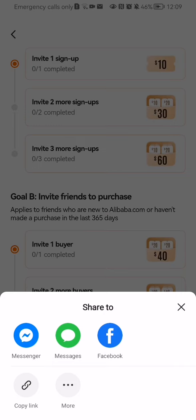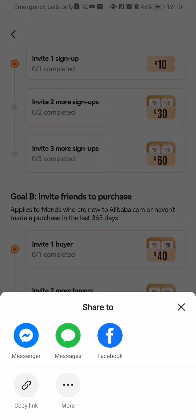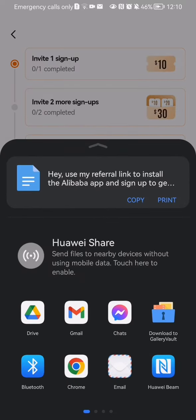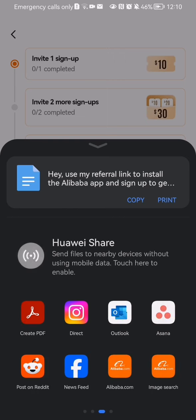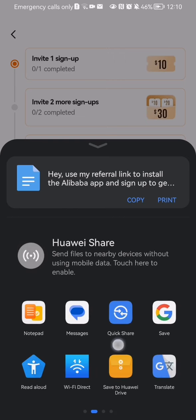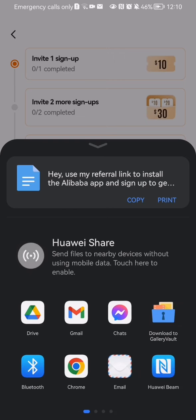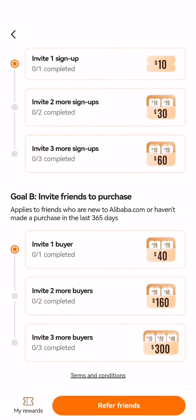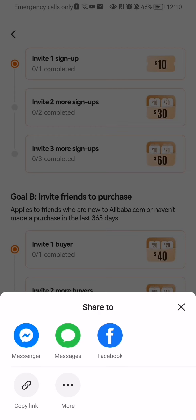You can share basically to Messenger, to Messages, to Facebook. And if you click on the More option, there are going to be more ways where you can invite your friends. Also, you can just copy the link and paste it wherever you want, and that is probably the easiest method.